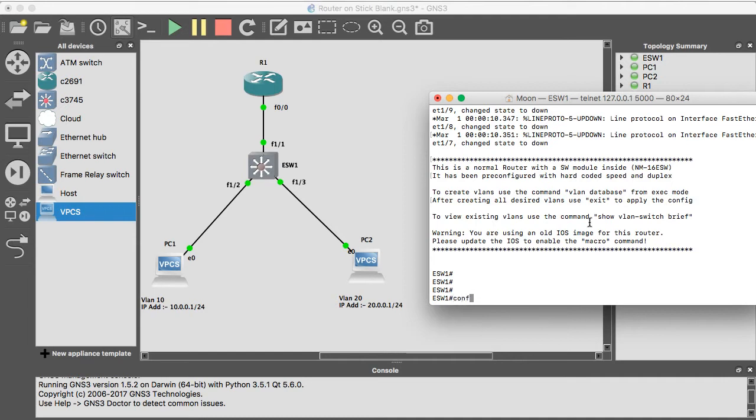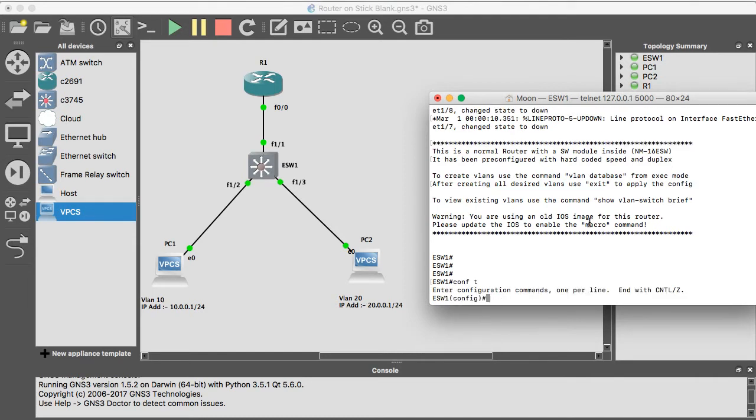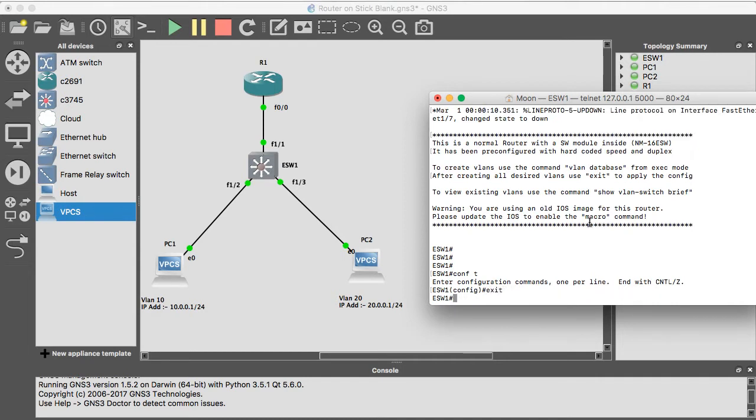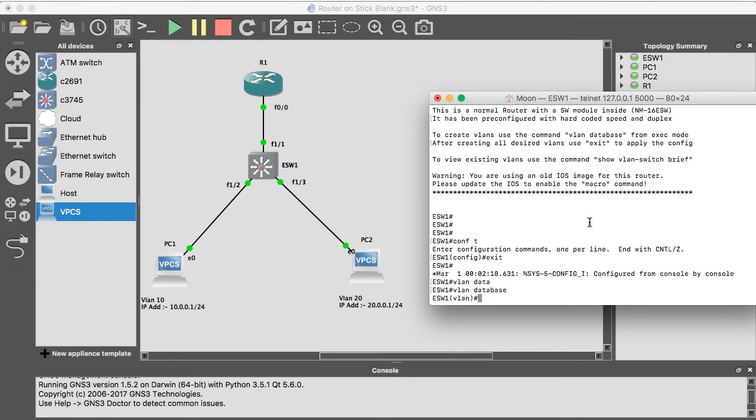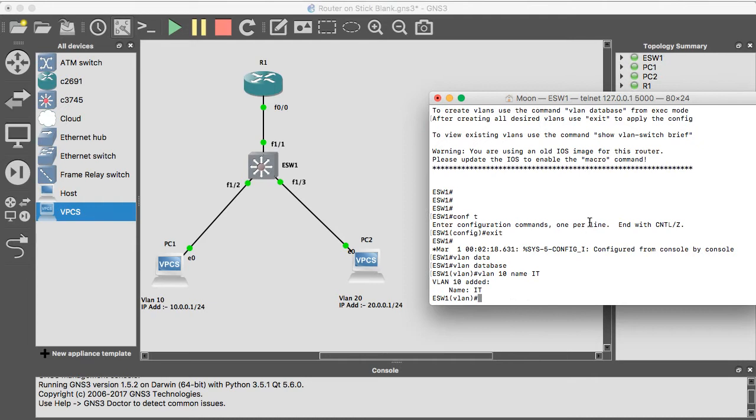Go to terminal interface. First we can create the VLANs. So VLAN database, VLAN 10, name IT. Let's create the second one: VLAN 20, name HR.